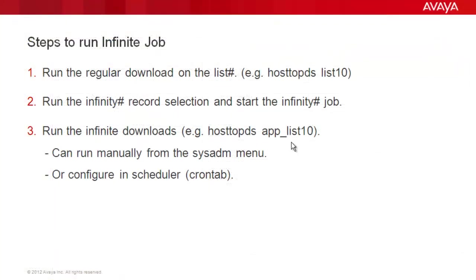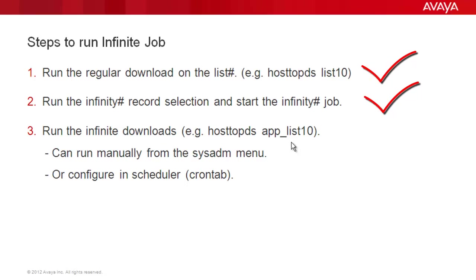Now that we have created the infinite configuration, let's talk about how it would work. There are three important steps to it. First, you should do a regular download of the calling list. That is, the first download of the day should be a regular download. Then you run your infinity record selection on that list and start your infinite job. The third one would be to run the infinite download. Now you can do this either once or twice or as many times as you like from either the system administrator menu or you can put a scheduler entry to run that automatically from the cron tab. Let's see how that is done.